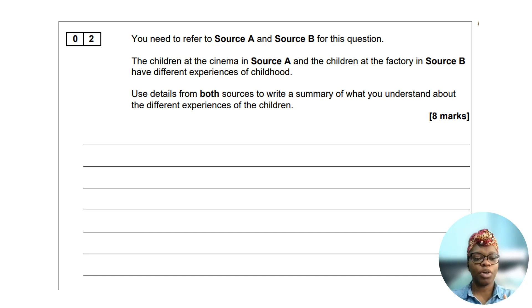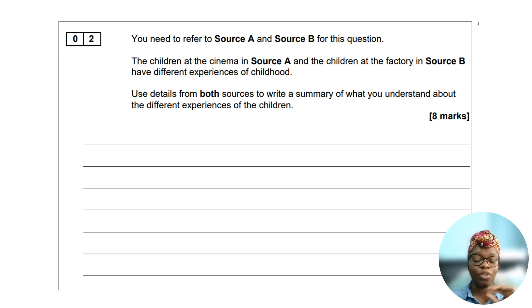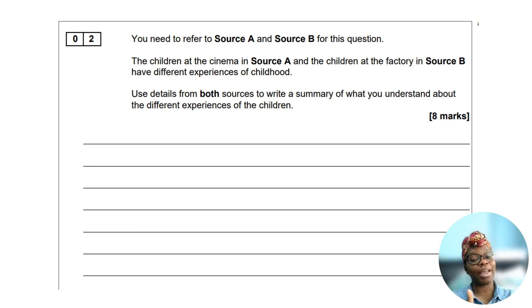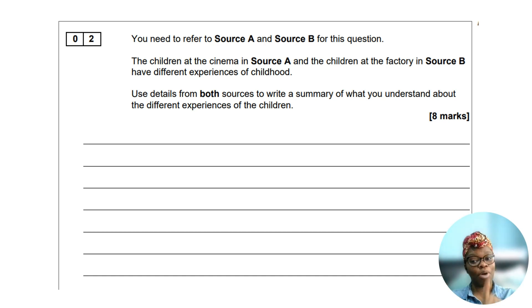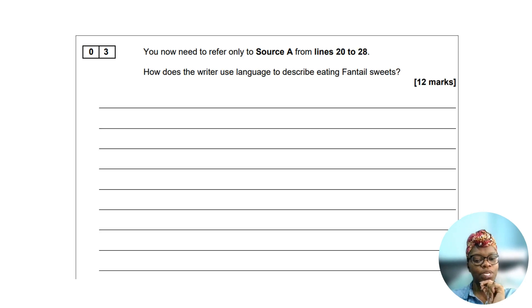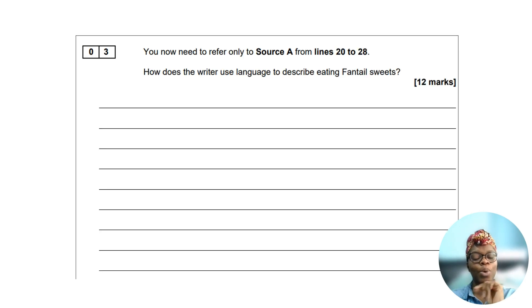Before we move on, if you're getting value from this video please like and comment, and remember to subscribe. Now let's look at question three.